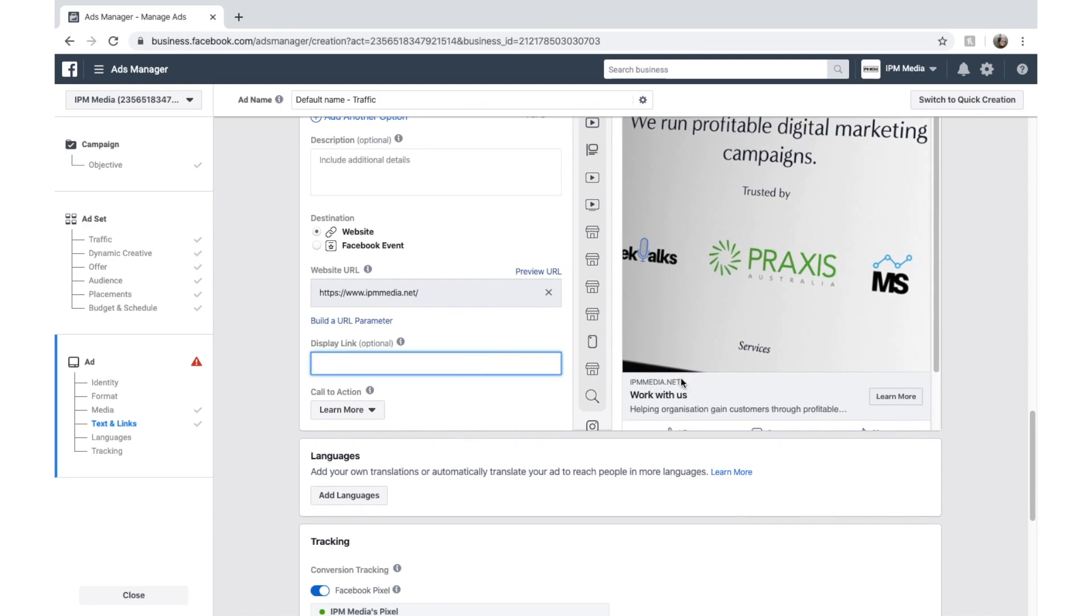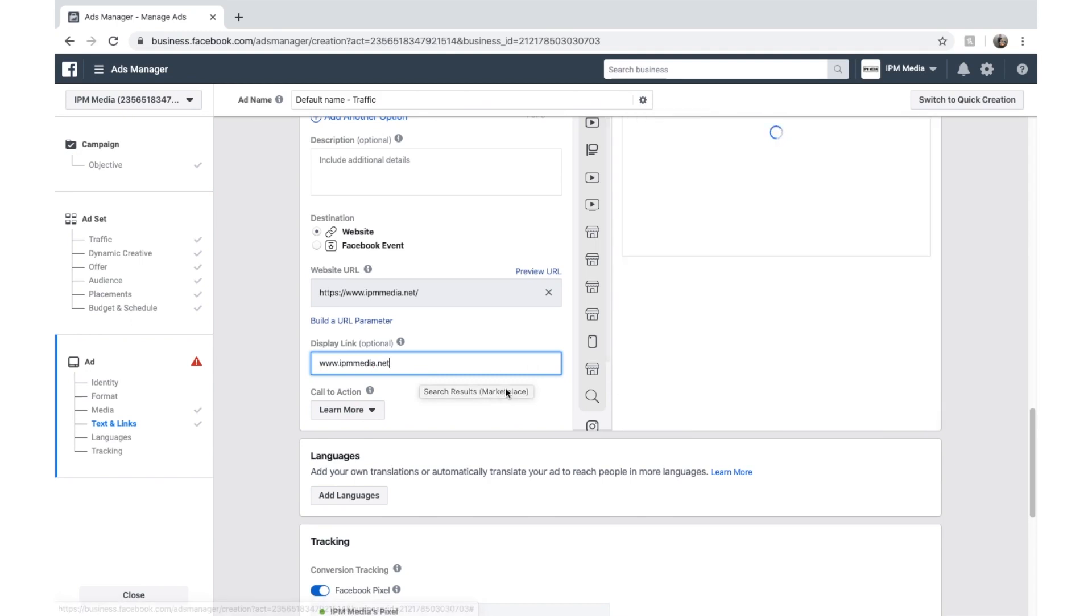Display link. Adjust the link that you can see above there. You might want to put www.ipmmedia.com or you might want to have something else if your display link is a little bit ugly. But I'm quite happy with what mine is.